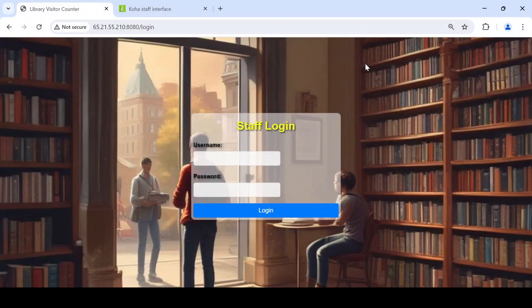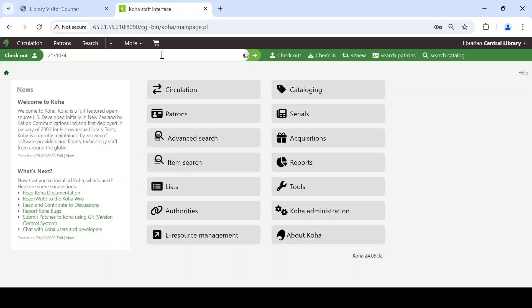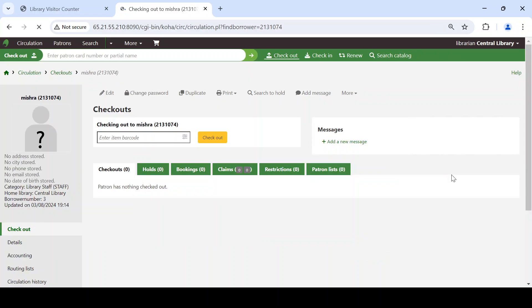This is the interface for staff or security personnel sitting at the exit gate of the library. They need an ID and password to enter this module to perform check-in and check-out tasks. Staff credentials are created easily through Koha. For example, a patron ID like 2131074 can be given staff privileges, and we can create a staff member who will perform check-in and check-out at the gate.